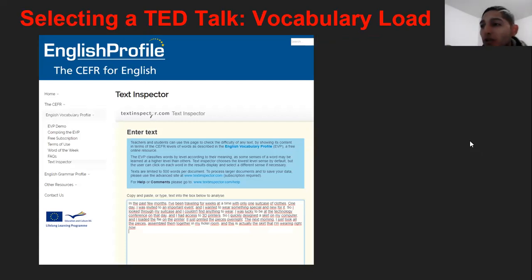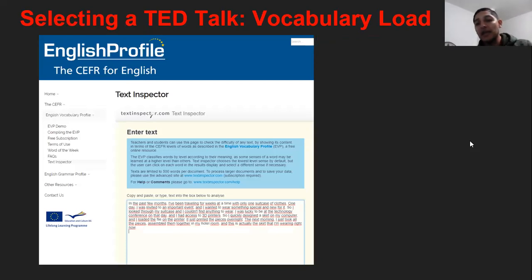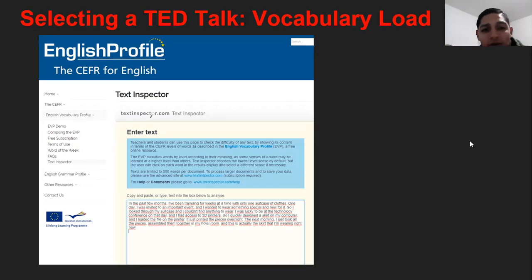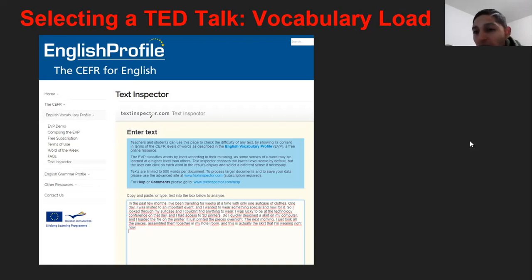Of course, when working with listening, we need to work with brief tracks or videos. You take the transcript, you place it there, you click it, and automatically the vocabulary is going to be divided into C1, C2, B1, B2, A1, or A2+ according to the Common European Framework. And that's the way you're going to be able to identify whether the vocabulary load is appropriate for a specific audience.